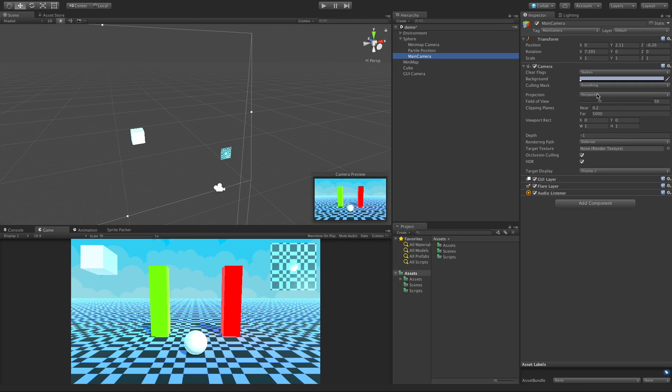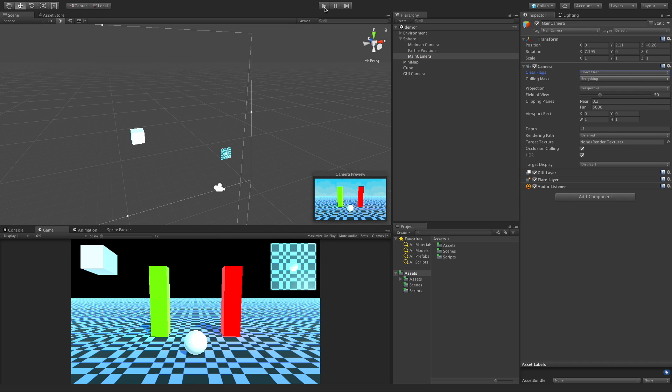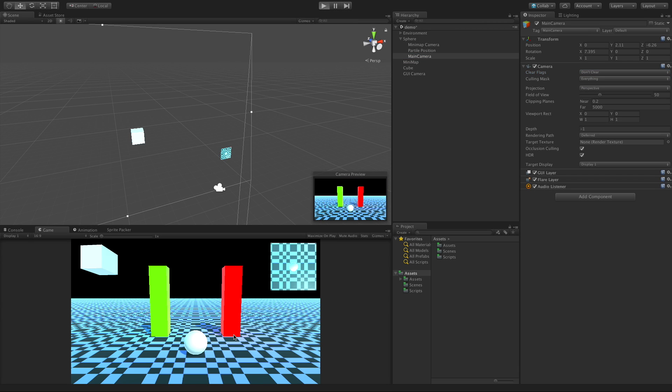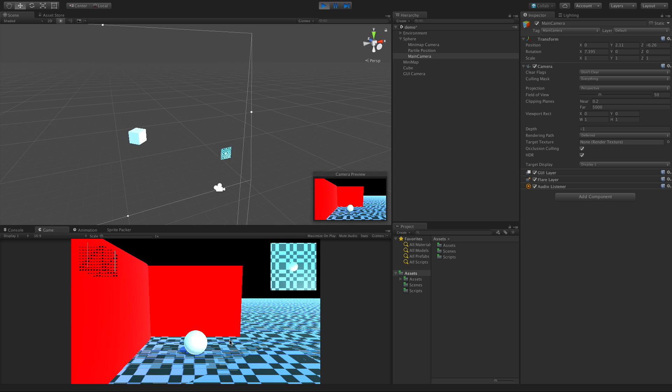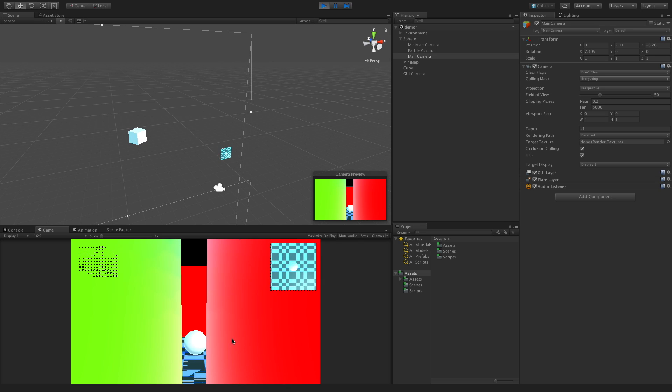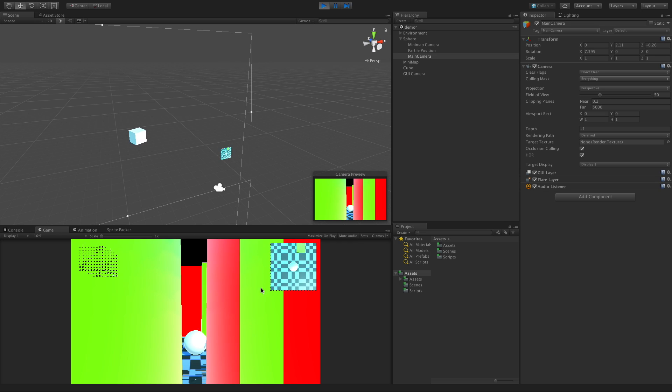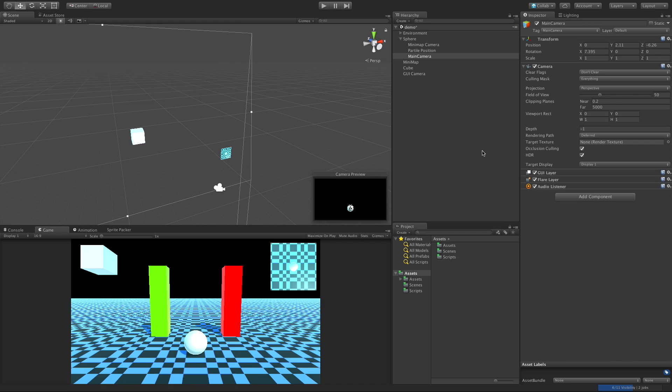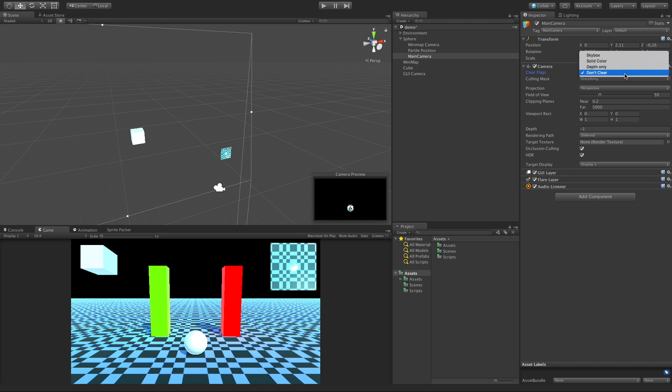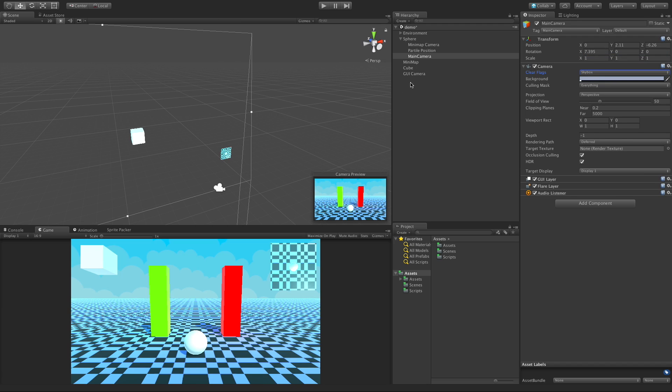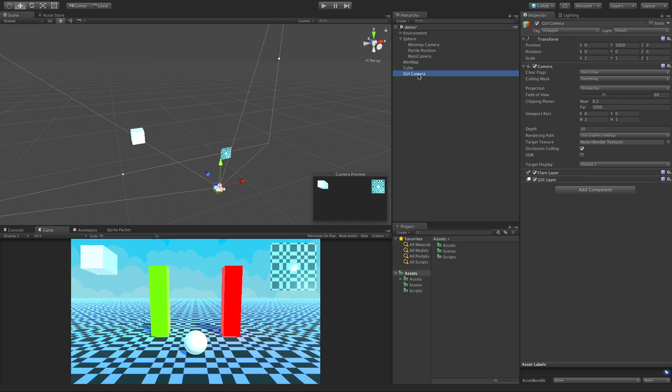I'll switch this to don't clear. And everything's going to get smudgy and all smeared. You generally only use this mode if you're going to have your shader, maybe you're running a custom shader, if you want it to handle all the clearing.